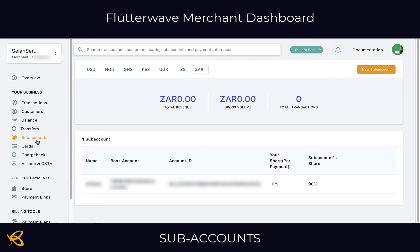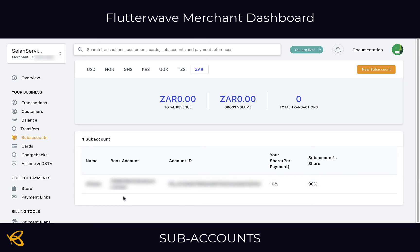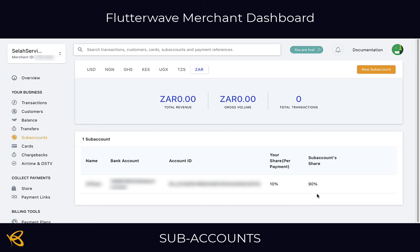Here I already have the name of an affiliate. I have the bank account that the affiliate has provided me with and I'm giving this affiliate 10%, and my percentage of the sale would be 90%. So let's go ahead and see how we actually create this new sub account.